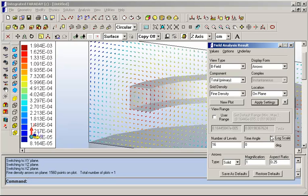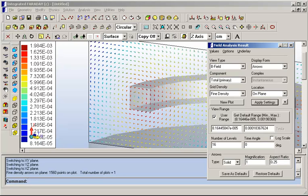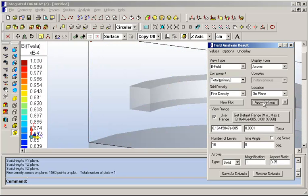You can also, of course, change the user range, for example, by going an order of magnitude lower on the maximum.